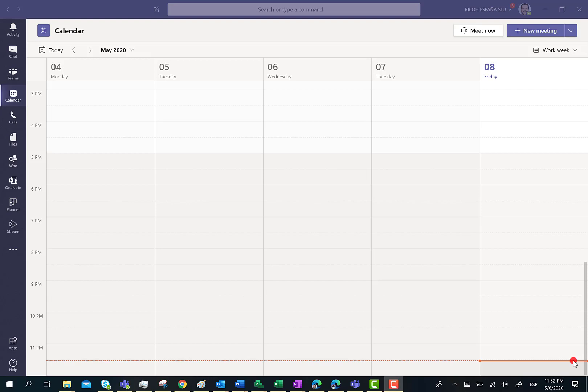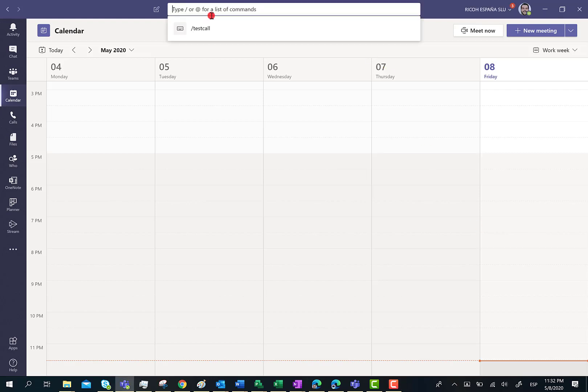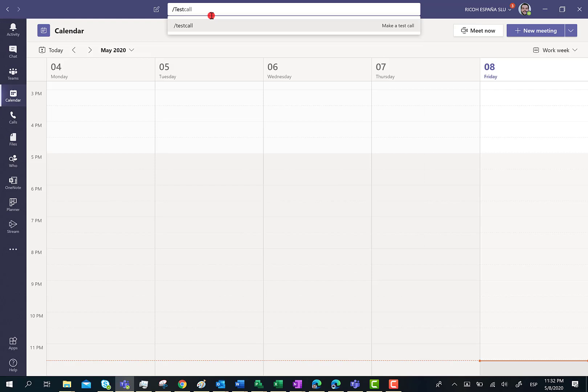To help us with that purpose, Microsoft provides the test call feature. The test call feature is basically a command we have in the command bar in the Teams app. You can start by typing test and you'll see the test call option.